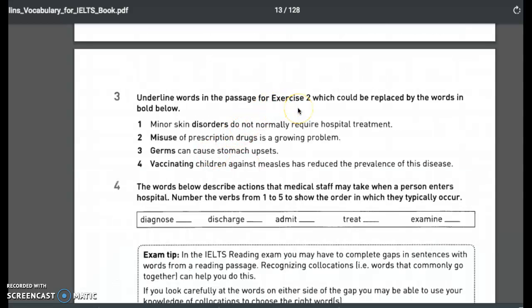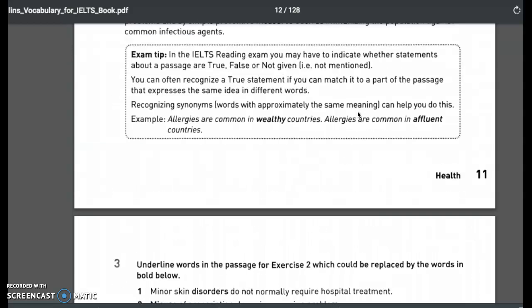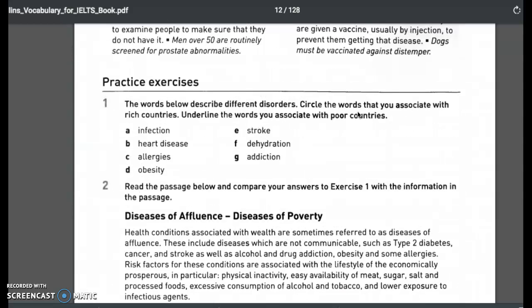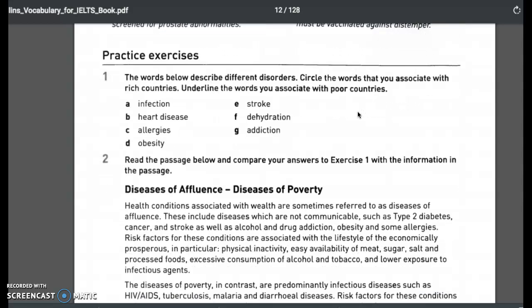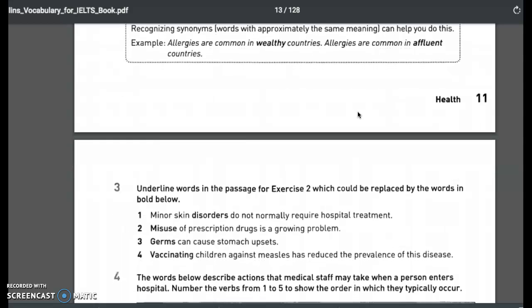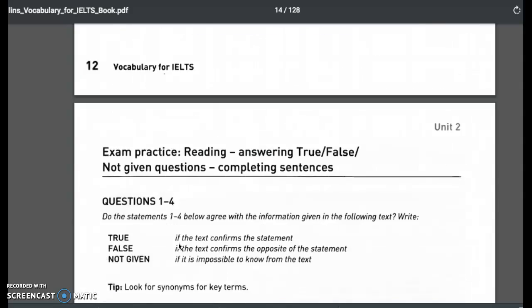Underline words in the passage that could be replaced by the bold words below. For example: 'minor skin disorders do not normally require hospital treatment' — the word is 'disorders.' Number 2 involves 'infection.' 'Misuse of prescription drugs is a growing problem' — the answer is 'addiction.' Germs can cause stomach upsets. 'Vaccinating children against measles has reduced the prevalence of this disease' — great work here.